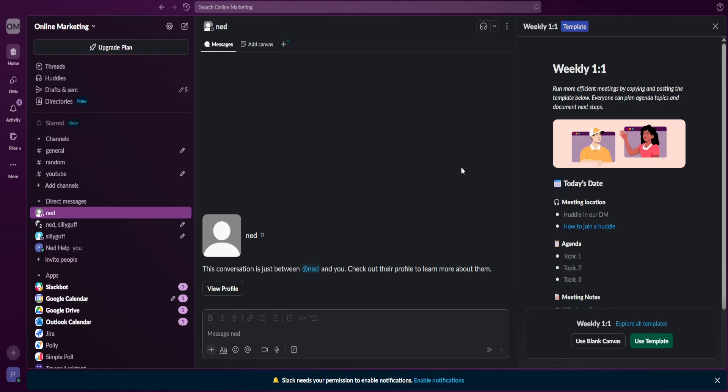How to sign in Slack on mobile using a QR code. Here's what you have to do.